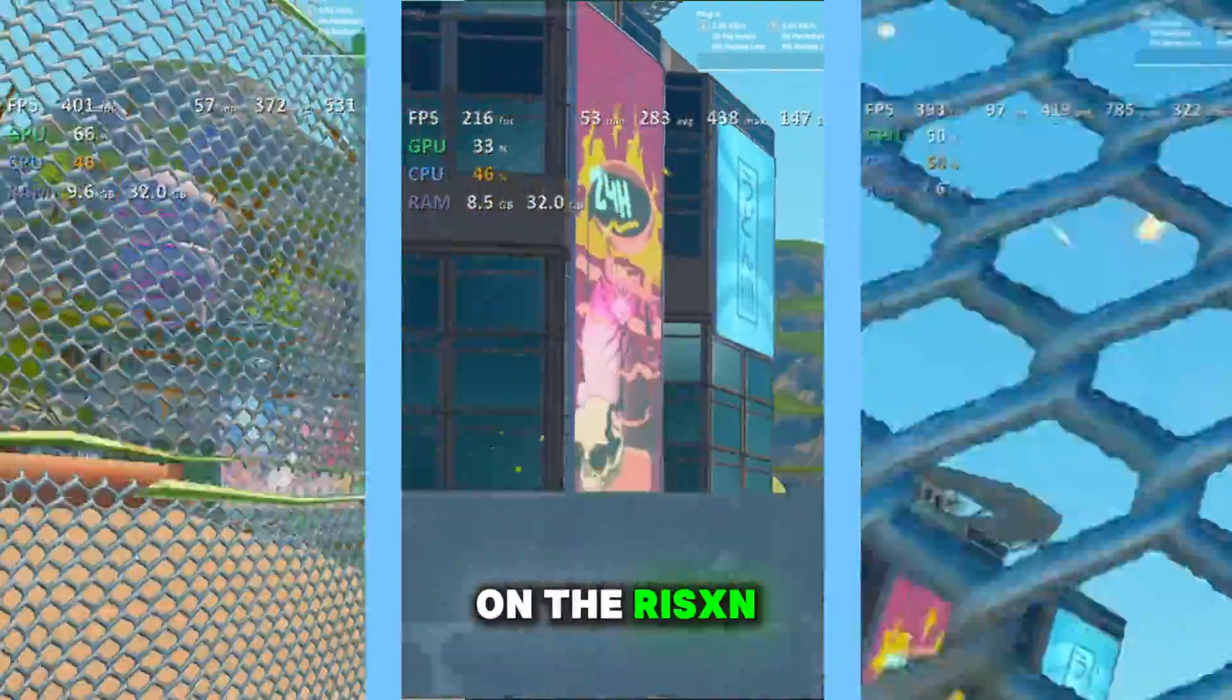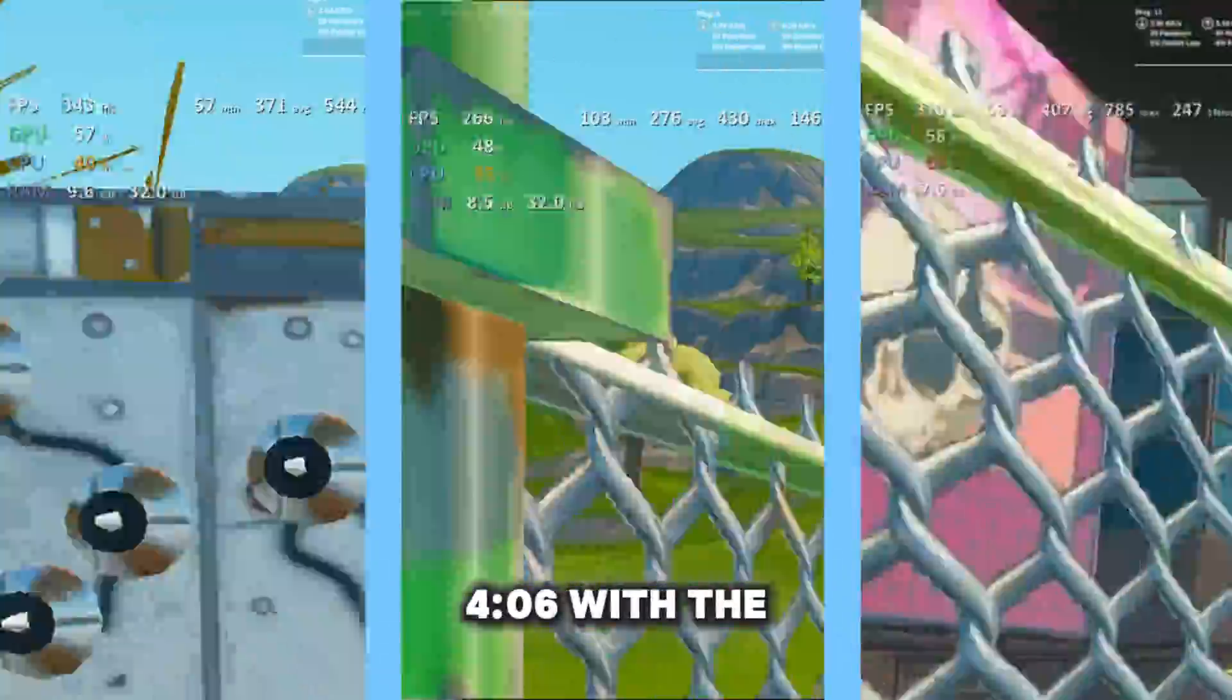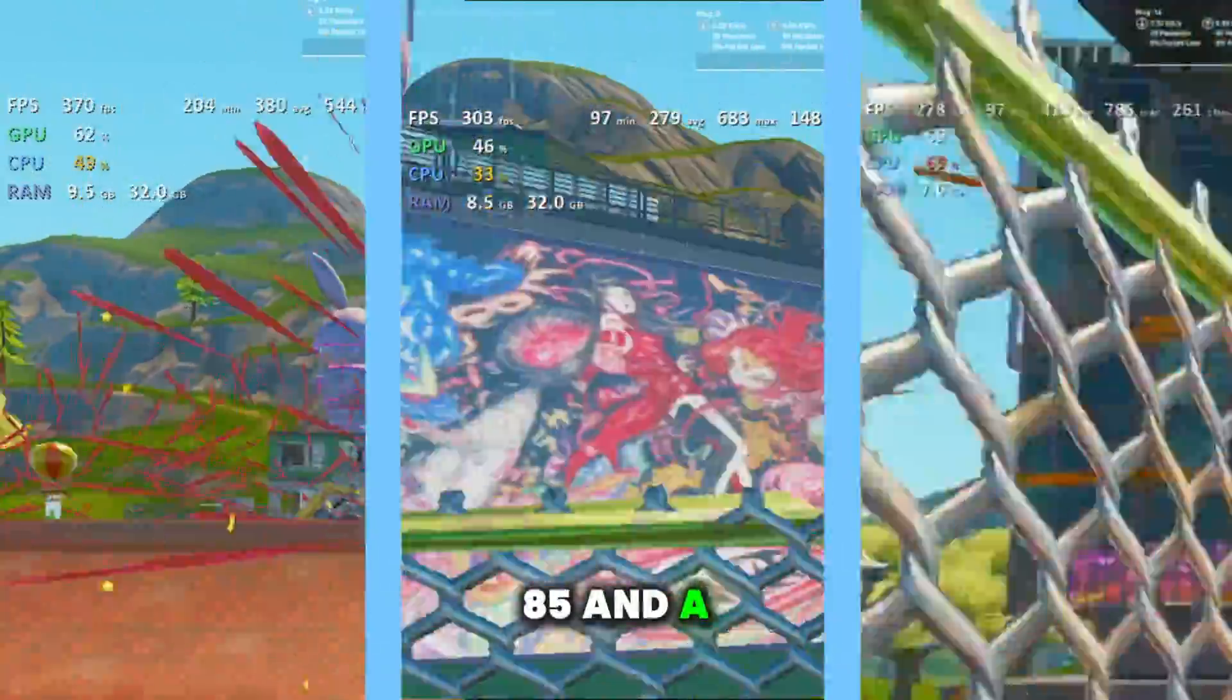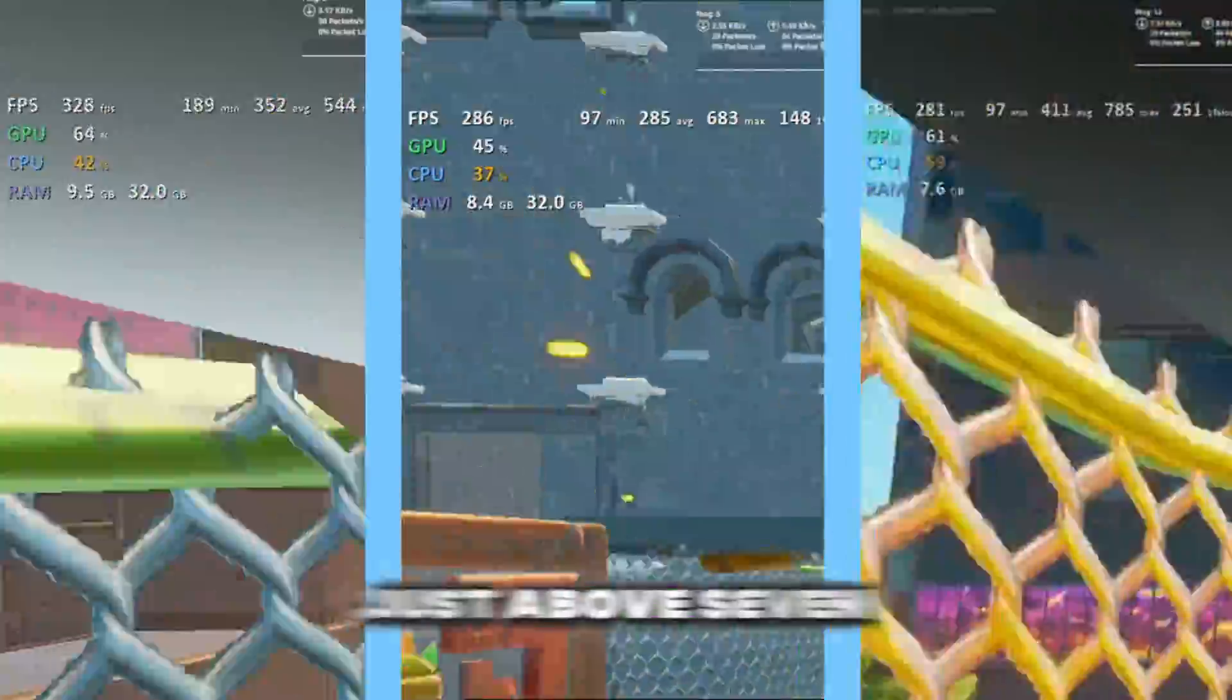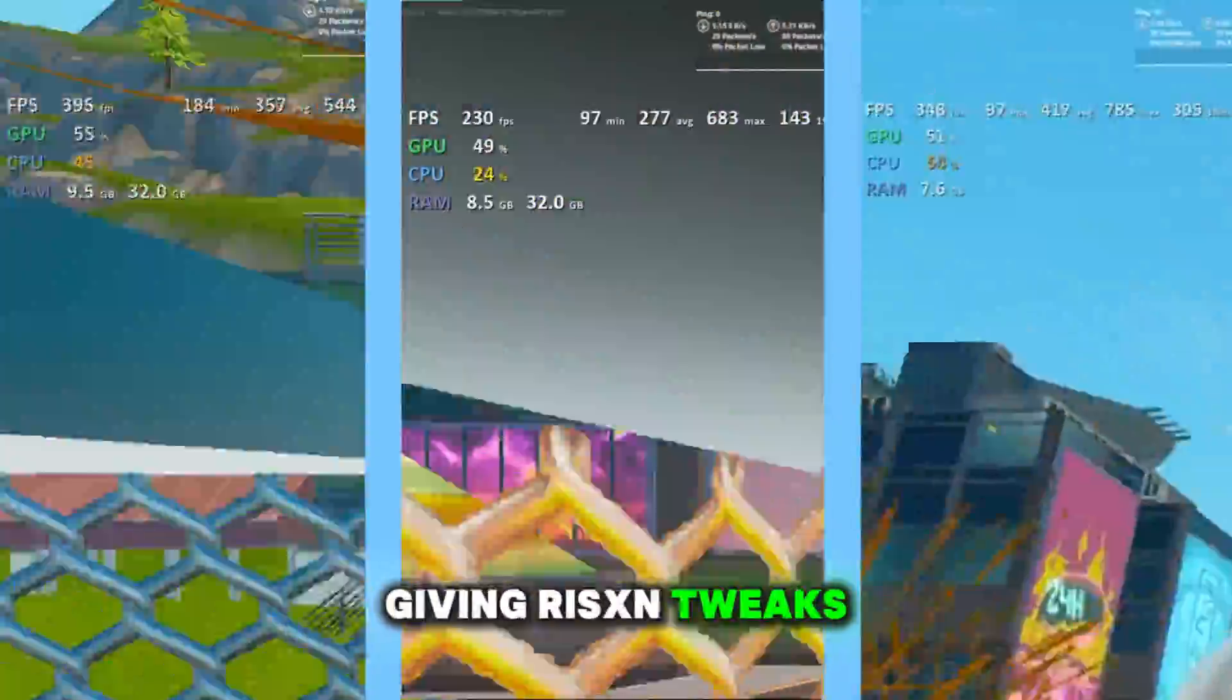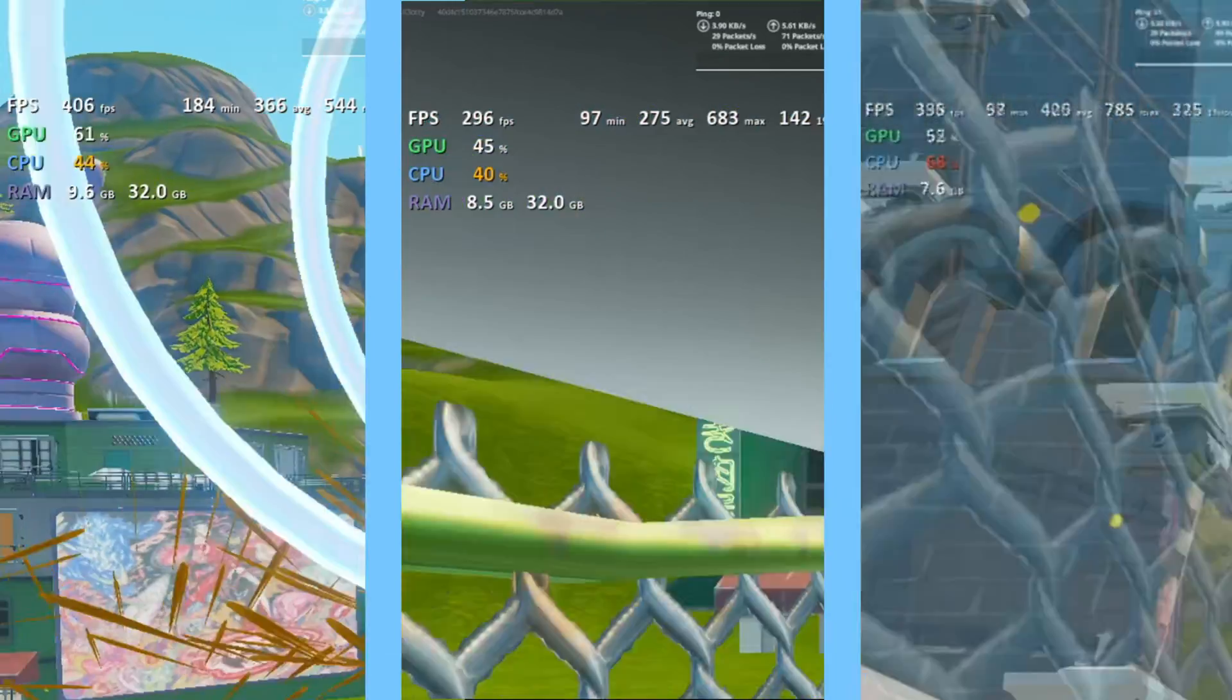With 8.5 GB of RAM usage, on the risen tweaked OS, we had an average FPS of 406, with the highest being 785, and a minimum of 58, with just above 7.5 GB of RAM usage, giving risen tweaks the win by a long shot.